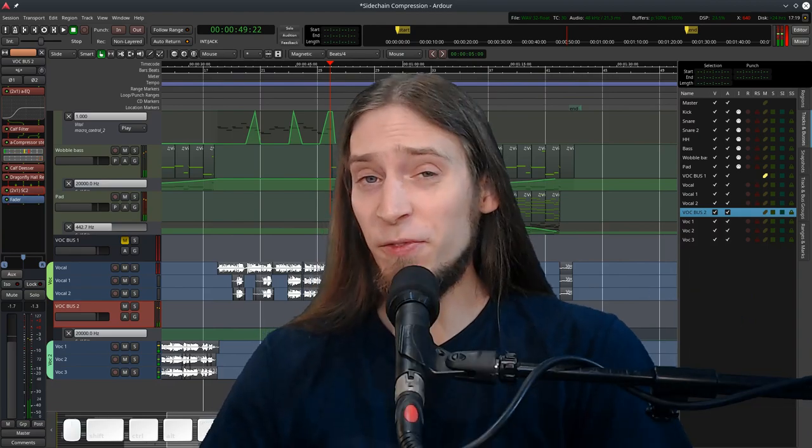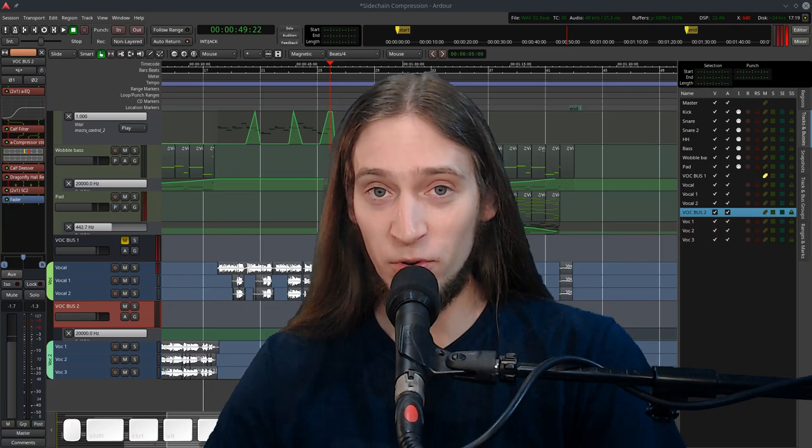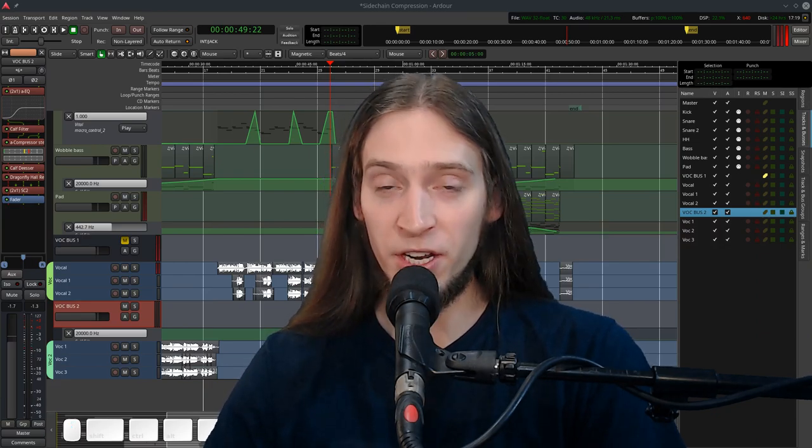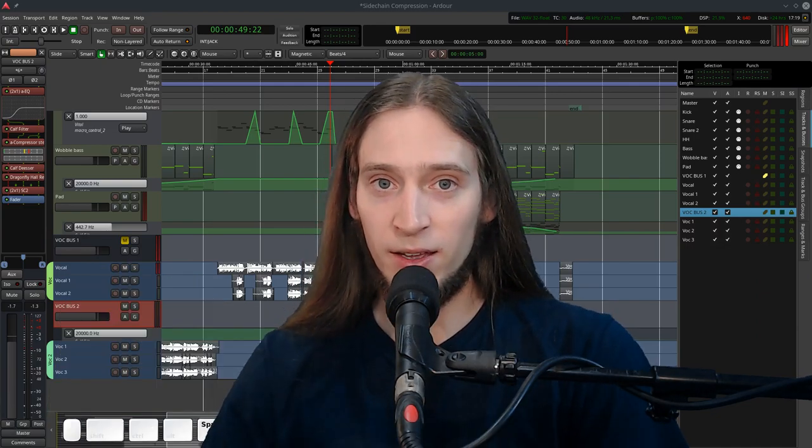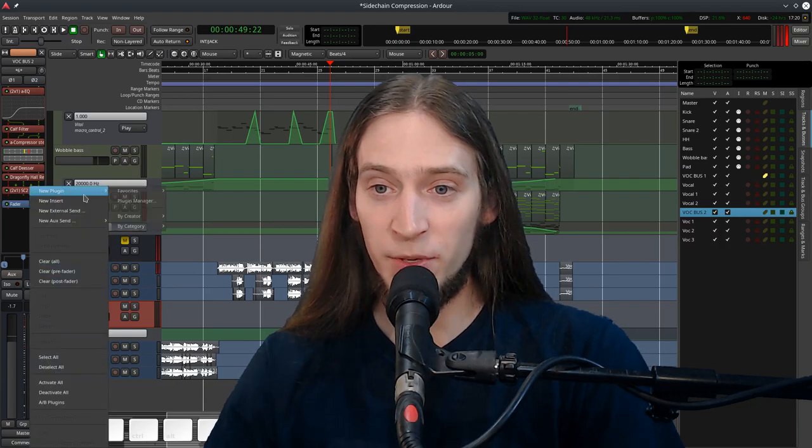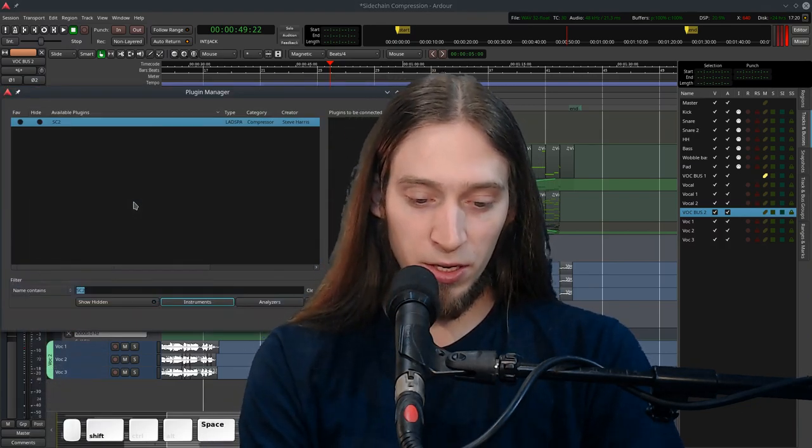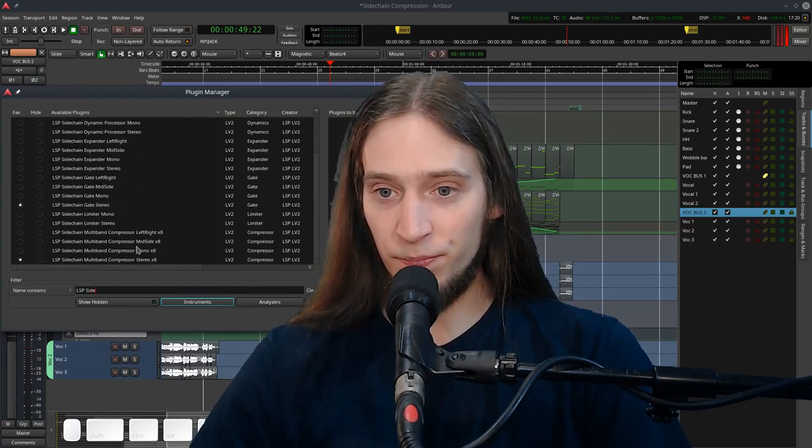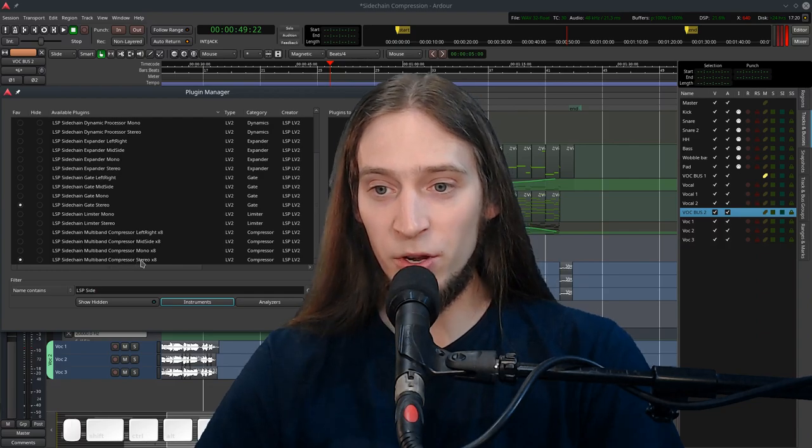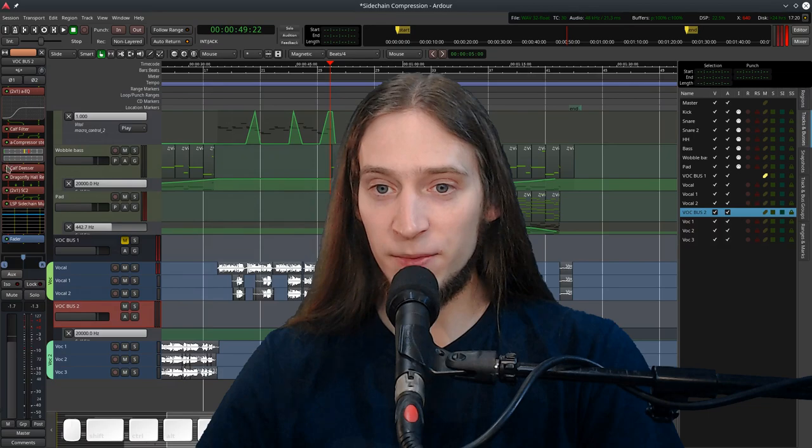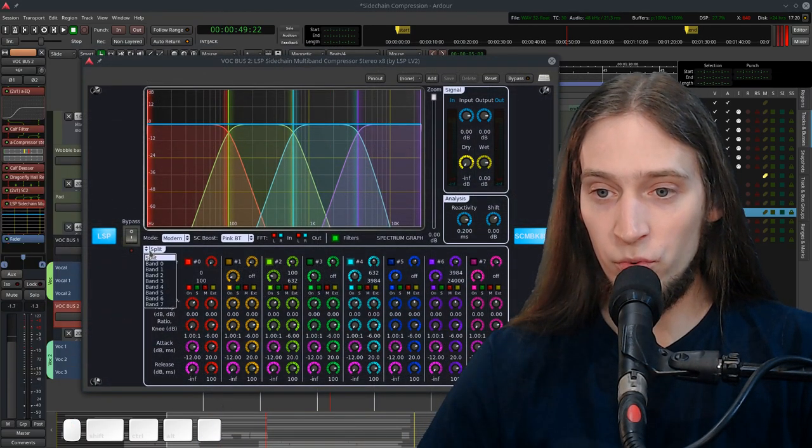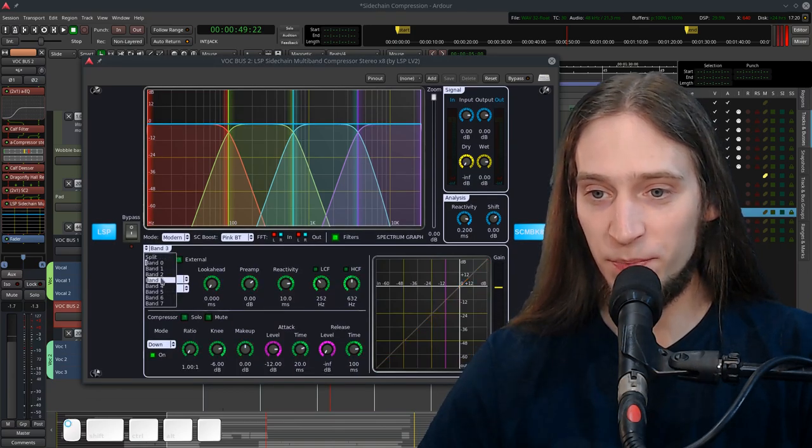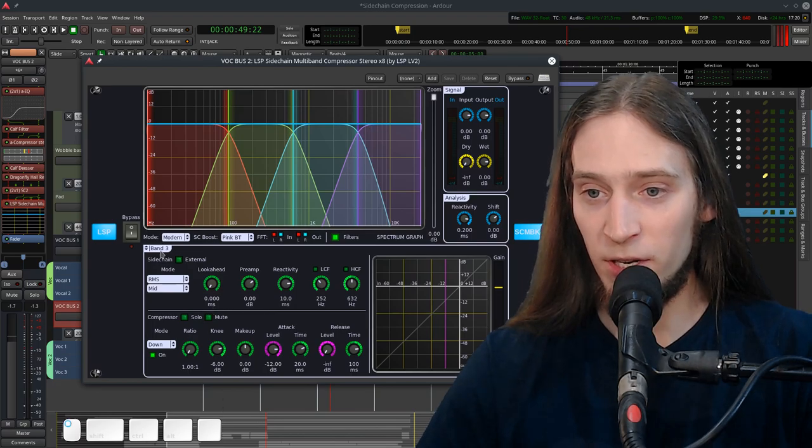Another thing you could do is use multi-band sidechain compression to, for example, duck or attenuate only the low frequencies of a bass when the kick hits. There's a plugin that does that from the LSP bundle. It's called LSP sidechain multi-band compressor stereo x8 and it has eight bands and it's really complex. You can also just select every single band and tweak it. This is kind of an easier view.